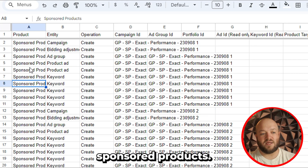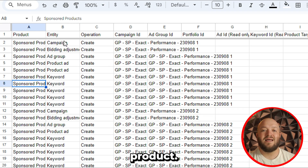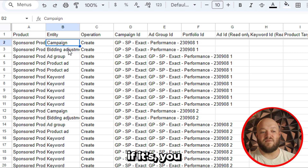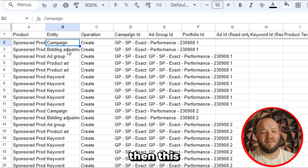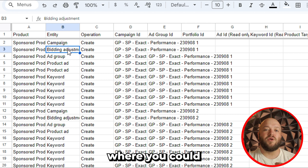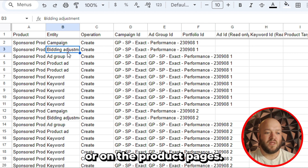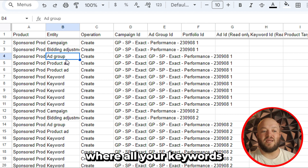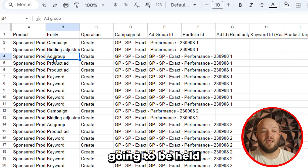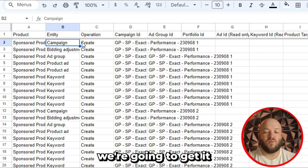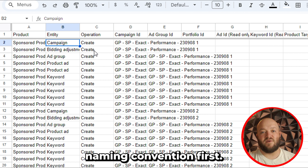These are all sponsored products. That first row is going to be sponsored product. The entity column is going to cover if it's a campaign, ad group, or product ad keyword. A campaign is where all your ad groups are held. The bidding adjustment column is where you can apply a bid adjustment at the top of the page or on the product pages on Amazon. The ad group is where all your keywords, product targets, and actual product ads are held.